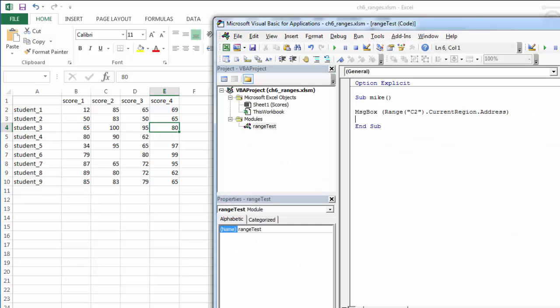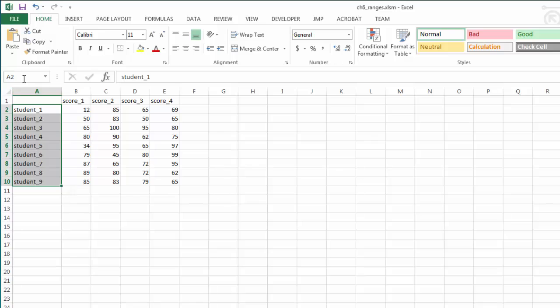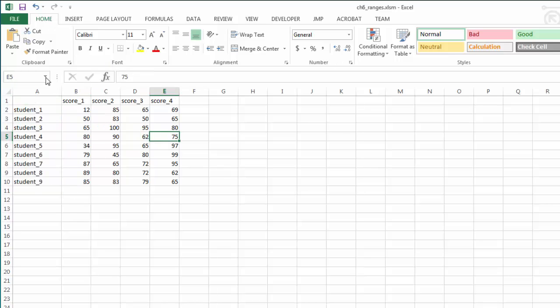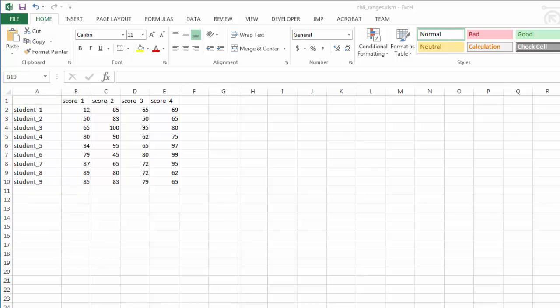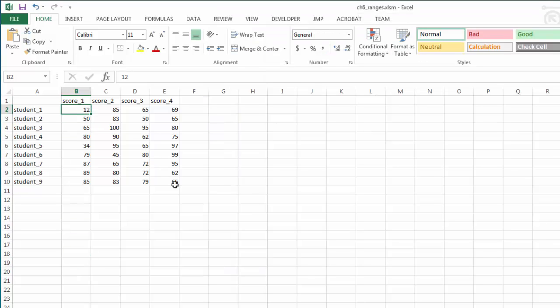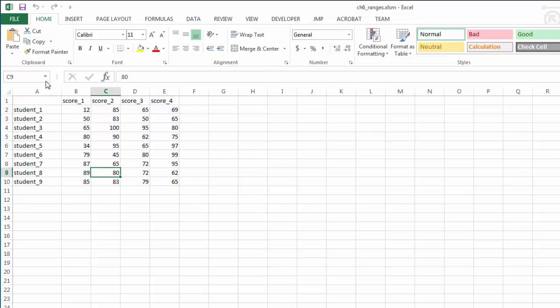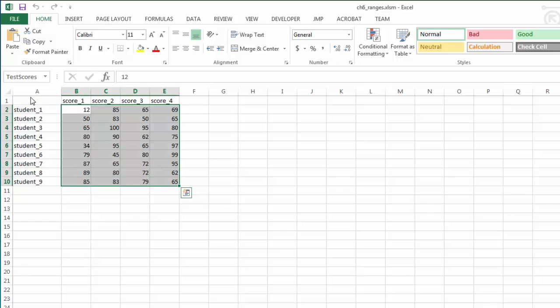If I look in Excel, I can name a range, so I can highlight a group of cells and then give it a name. Now I can refer to it by its name. I can do something similar in VBA. In VBA, I'm going to pick my range, so it's going to go from B2 through E10, so all the scores are going to be selected, and I'm going to use the .name property to name that range test scores.